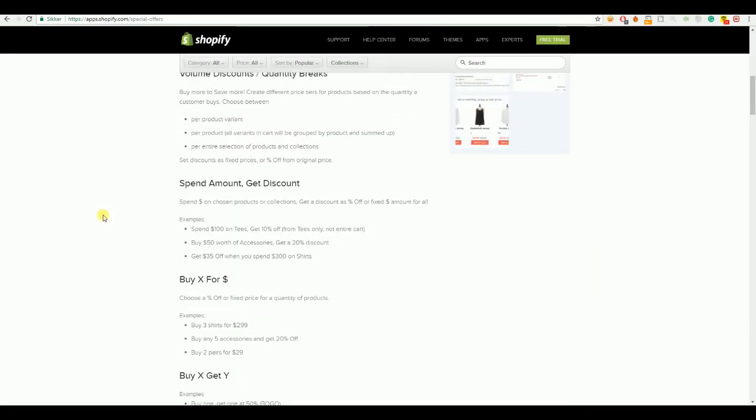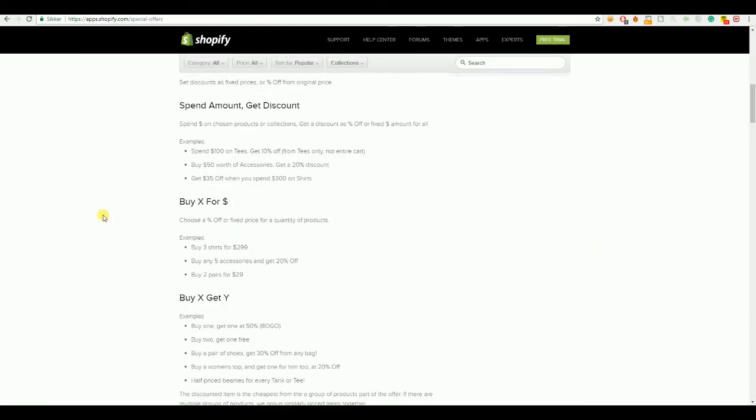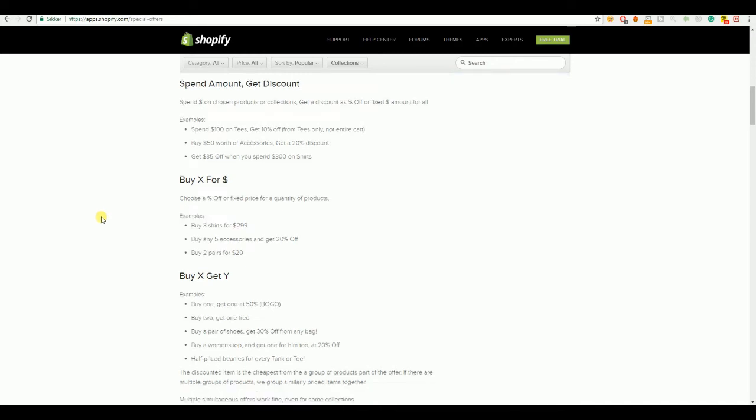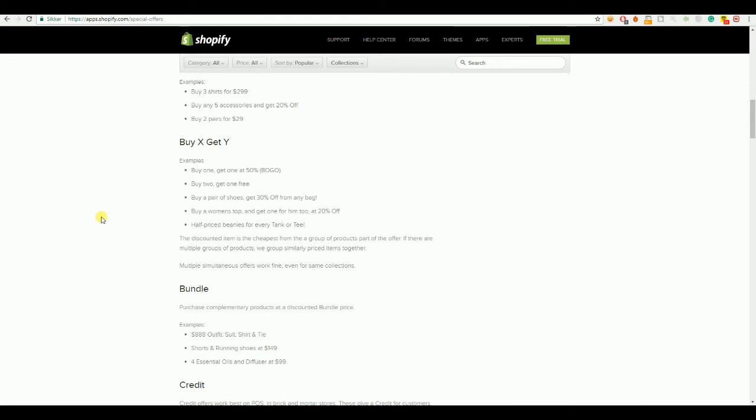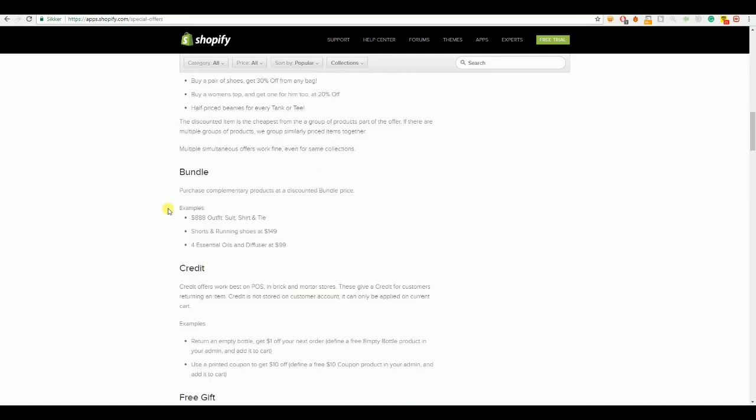You can have buy X for a certain amount of dollars. Buy 3 shirts for $29, so you can make like a bulk. Buy X, get Y, buy 1 get 1 free, BOGO. Very effective way of marketing your products. Buy 2, get 1 free. Buy a pair of shoes, get 30% from any bags. So, there's lots of different options you can choose from. You can bundle up products.